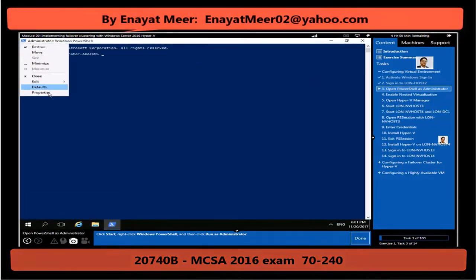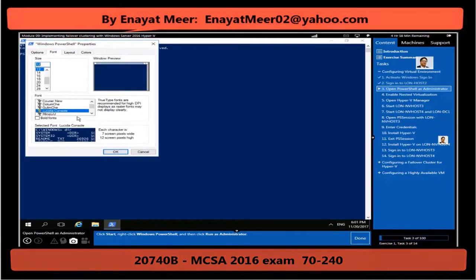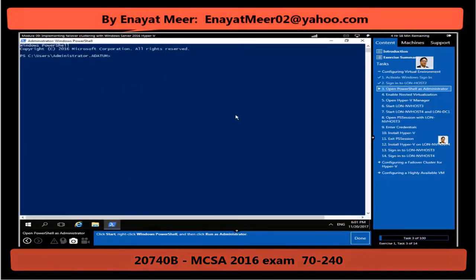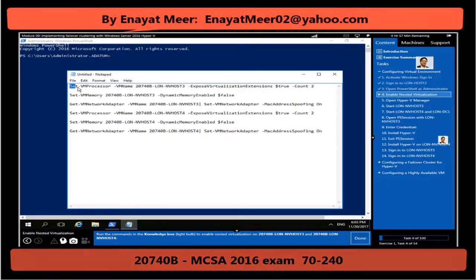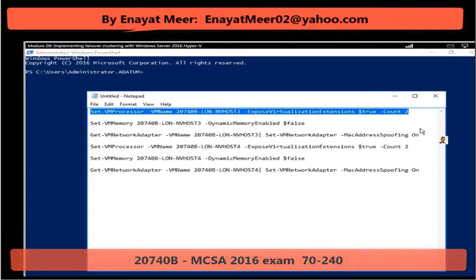To do that, we are going to run a few commands first. Let me configure the font so it is visible and you can see properly. Before that, I want to show you these three commands we are going to run. The first command adds two processors. The second command makes sure that dynamic memory expansion is not checked. The third makes sure that MAC address spoofing is enabled.